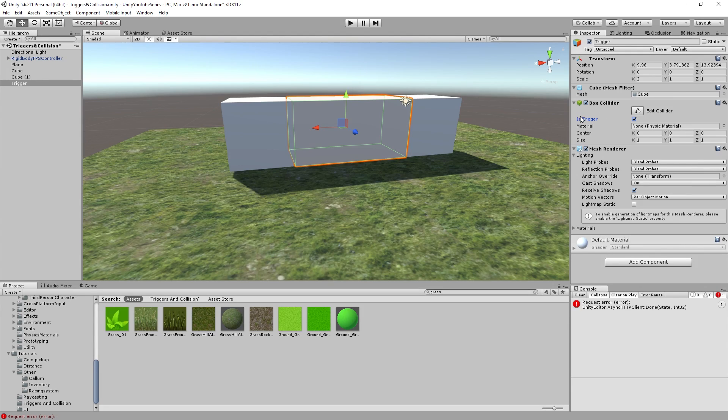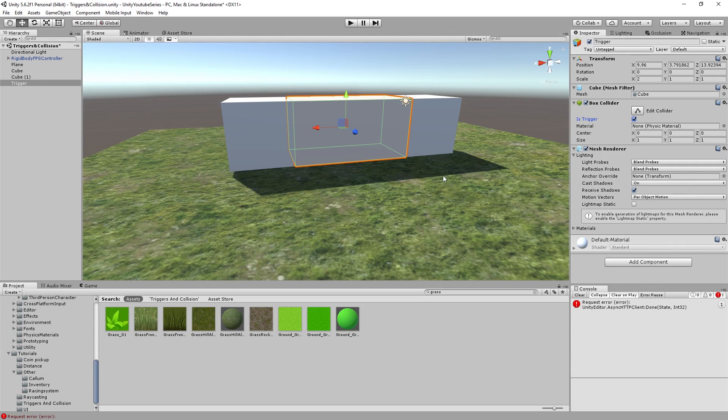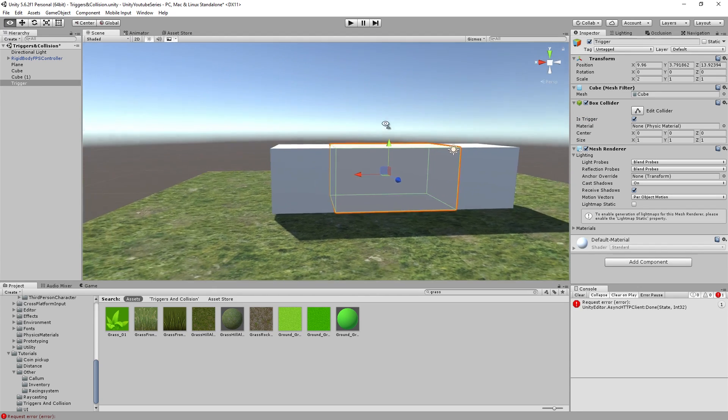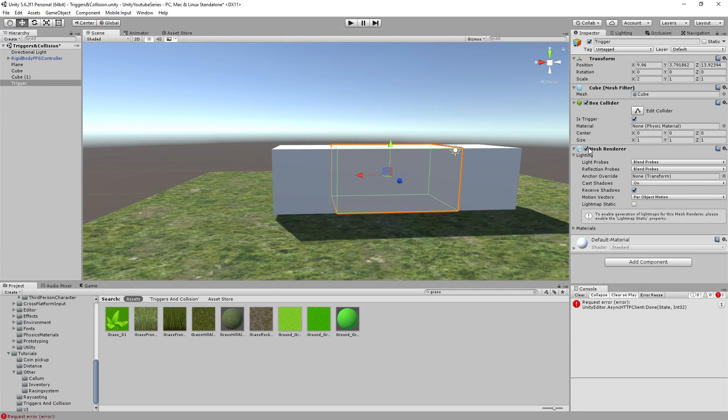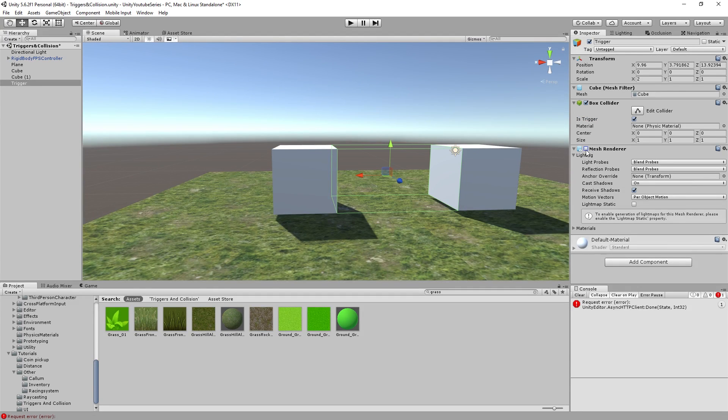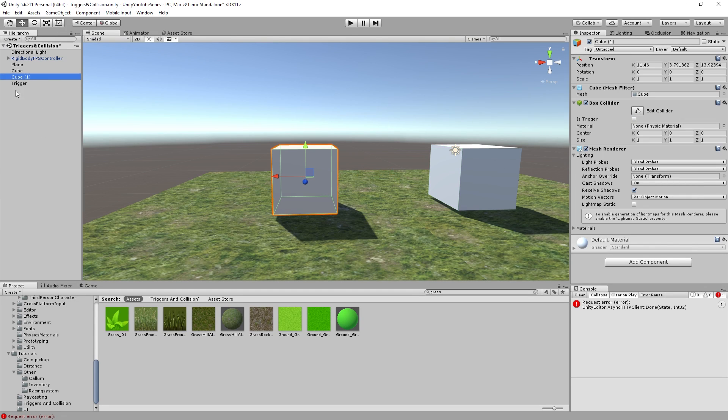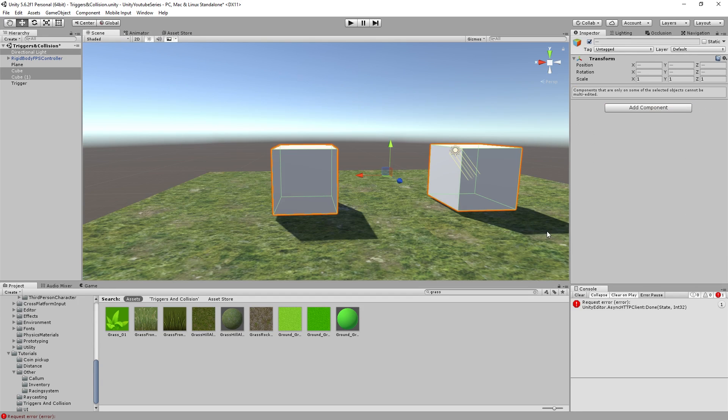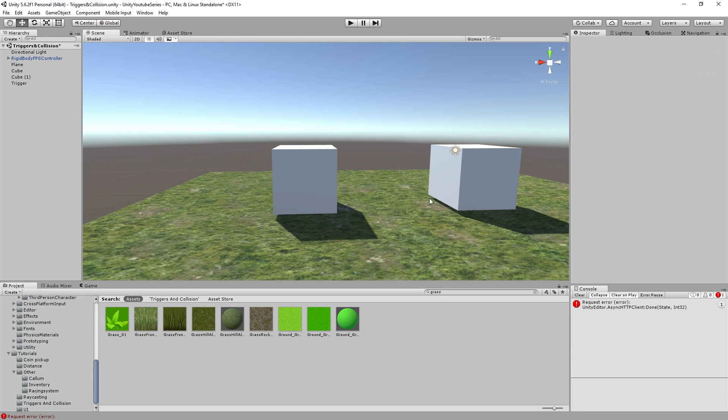So first of all to set this to trigger we're going to do is trigger. And the other thing we're going to be doing is adding a little script component. For now I'm just gonna leave the mesh renderer on so we can see it in the scene. But you can turn it off and that's how you make it invisible.